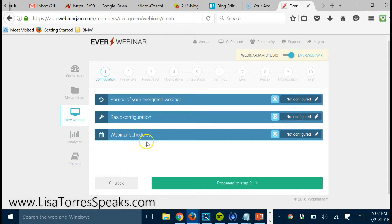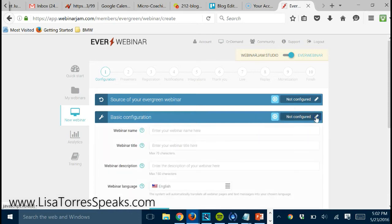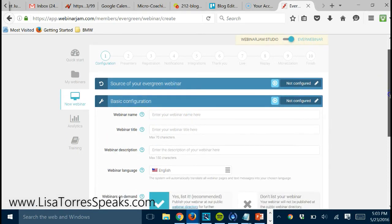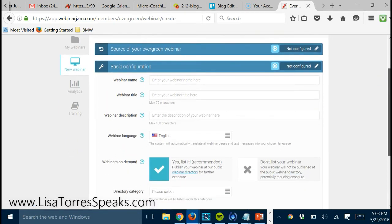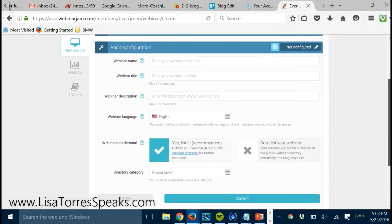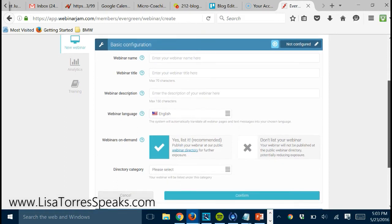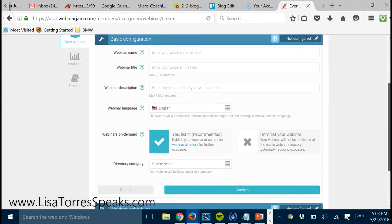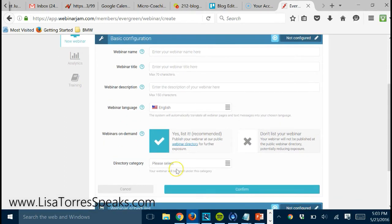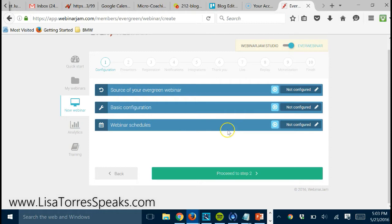Here is basic information, basic configuration. So you're just going to basically name the webinar and the description and the language, and if you want it private or listed, you can fill out all of that here.